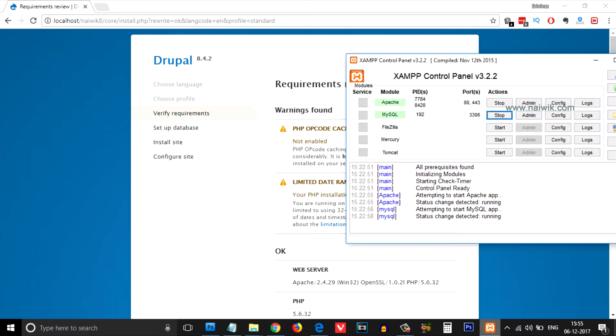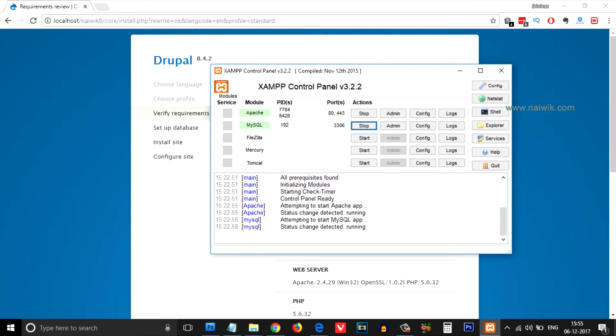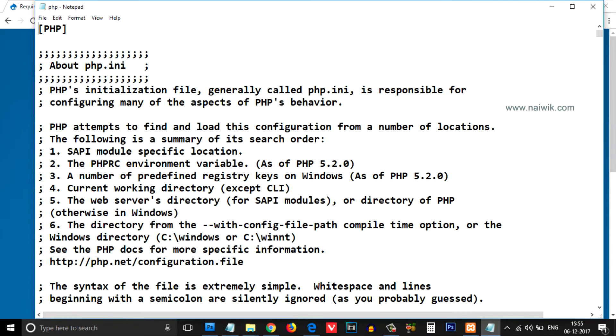Open the XAMPP control panel. Under the Apache module, there is an option called Config. Click on that, and from the options, select the php.ini file.